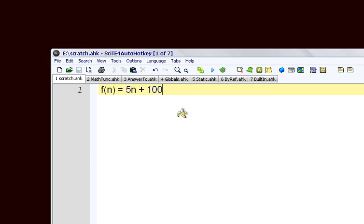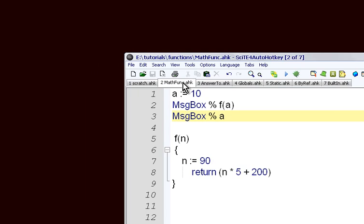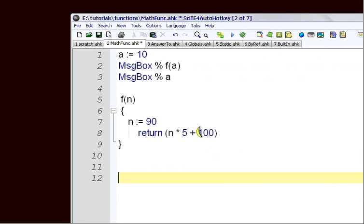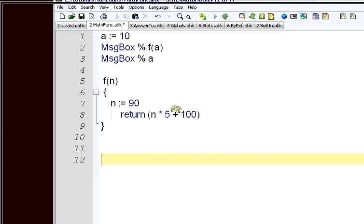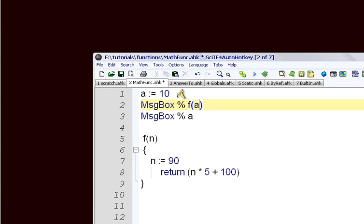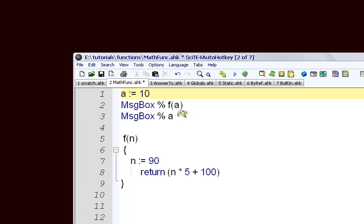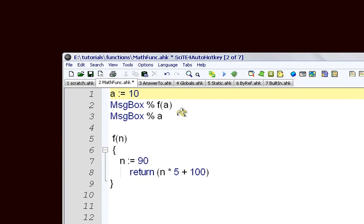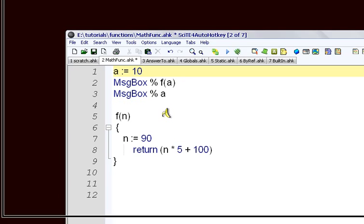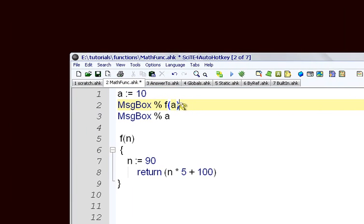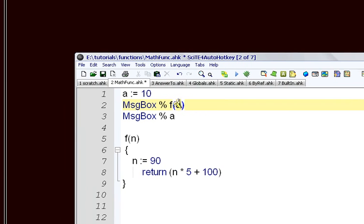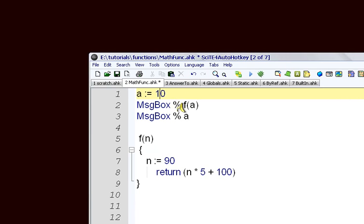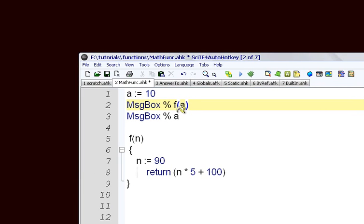In AutoHotkey and other languages we can do the same sort of thing, but it's not written quite like this. This is how you'd write that in AutoHotkey. In this case we're calling the function of a, which we set to 10 up here. So we call our function and we're passing a. a equals 10, so we're calling our function and saying what's the value if we give it 10.